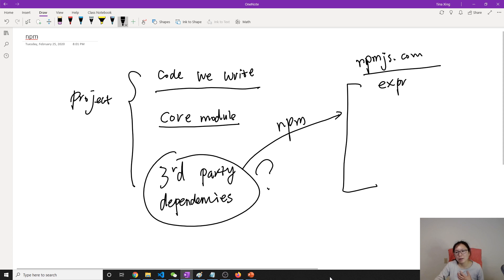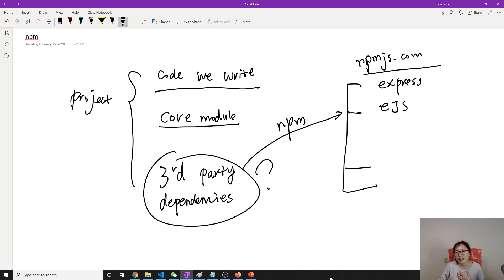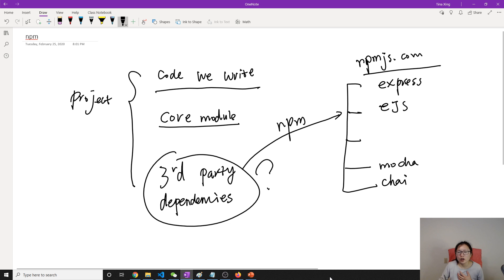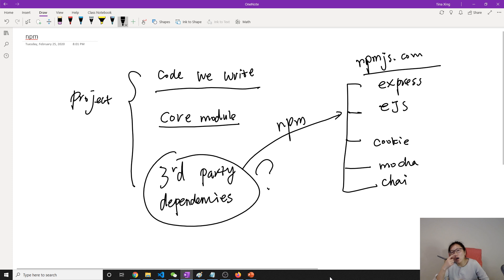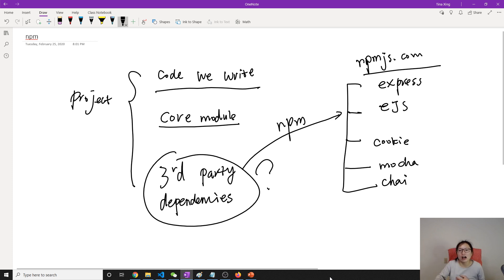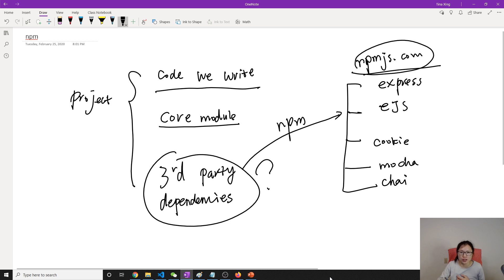Later on, we will learn about Express. EJS, right? And for testing deploy, like Mocha, Chai, what others, cookie parser, and the session, all of them. But a session, or handle static, static express already provided. Anyway, all lots and lots of the dependencies or modules register on here, and they are ready for you to use.